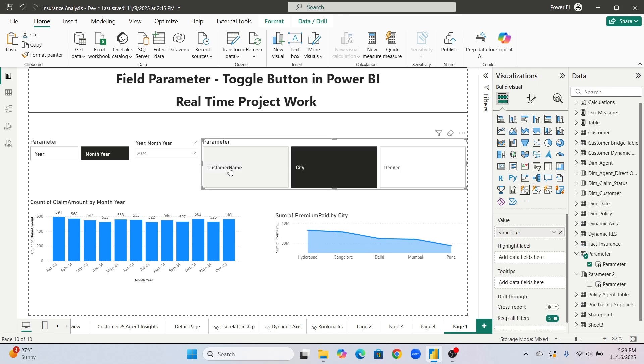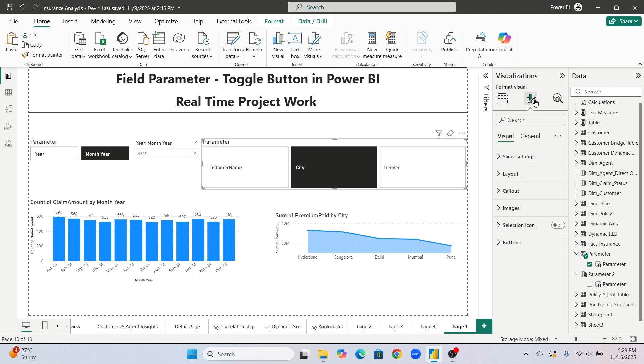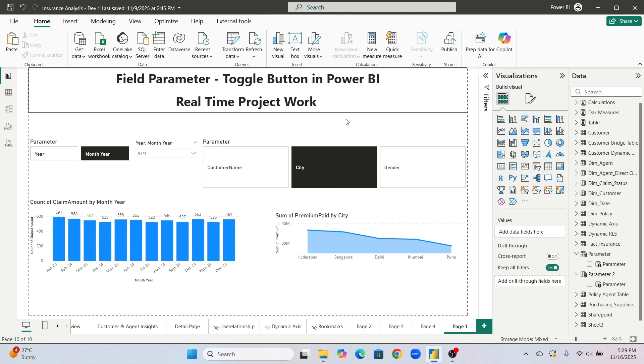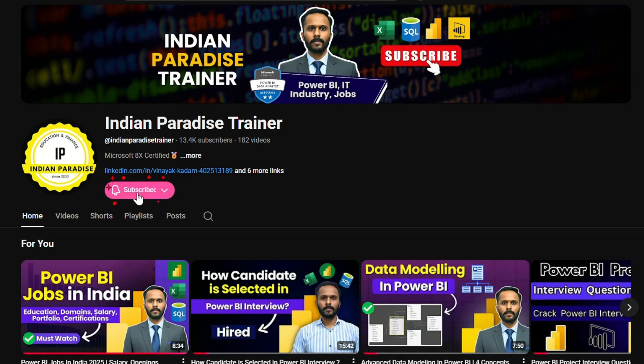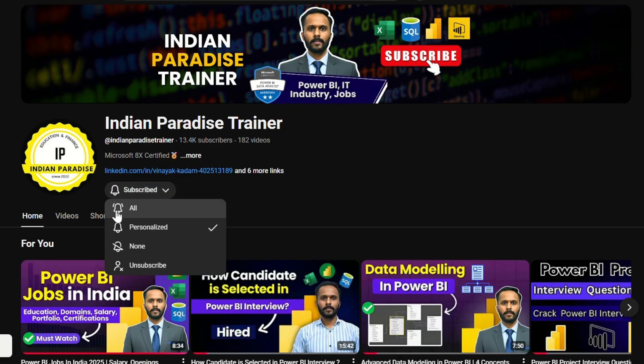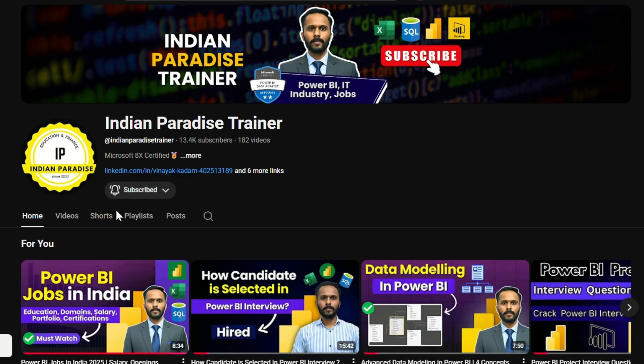So today's video was about the field parameters and this thing is used 100% in real time project let me tell you from my personal experience I am telling this thing is used in real time project also. Hope you have understood and this is a 100% ask question also in intervals. Thank you everyone for watching till late, subscribe the channel and press bell icon for all upcoming videos.